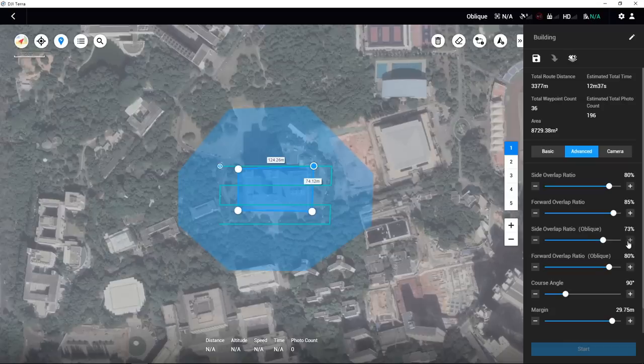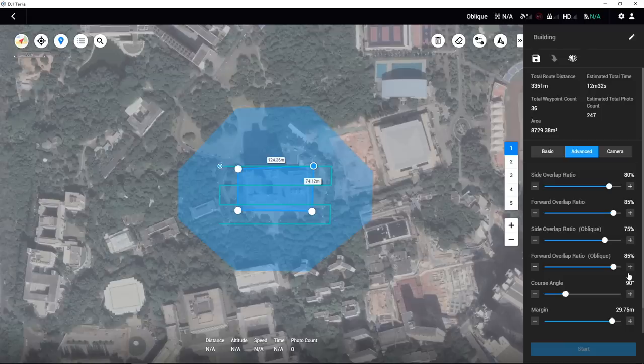However, it is recommended to keep the forward overlap at a minimum of 65% and side overlap at a minimum of 60%.